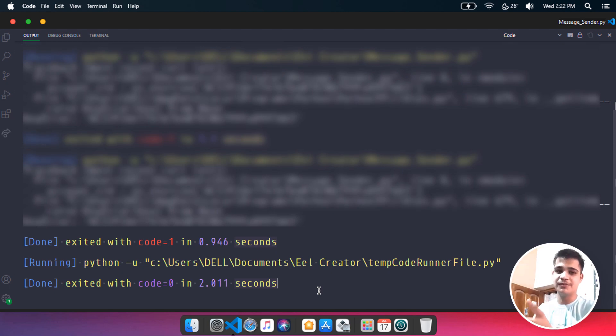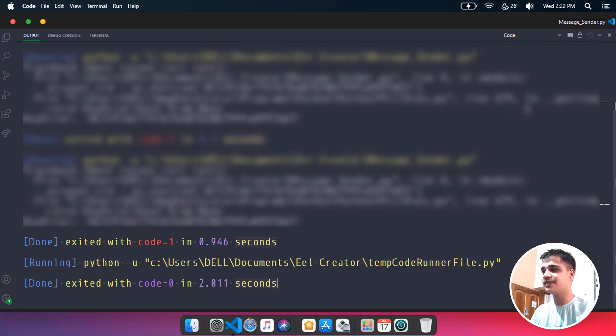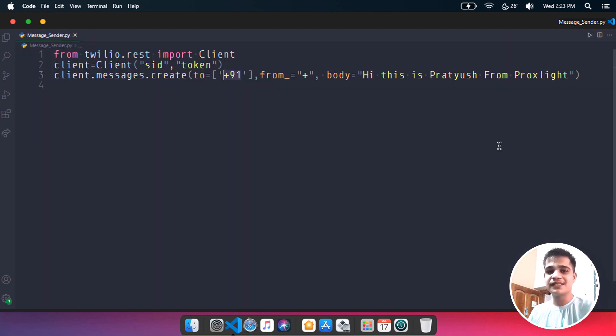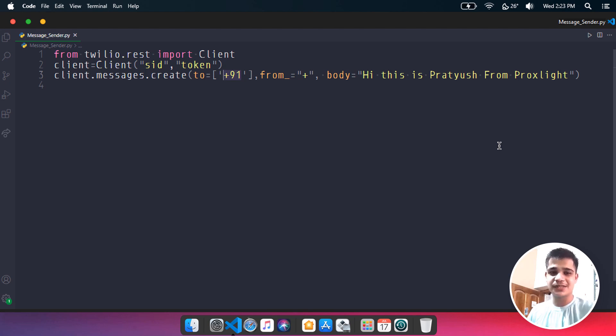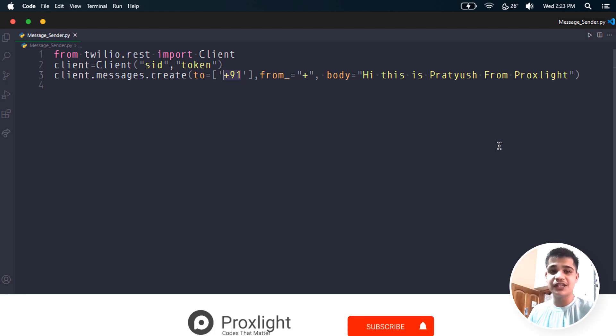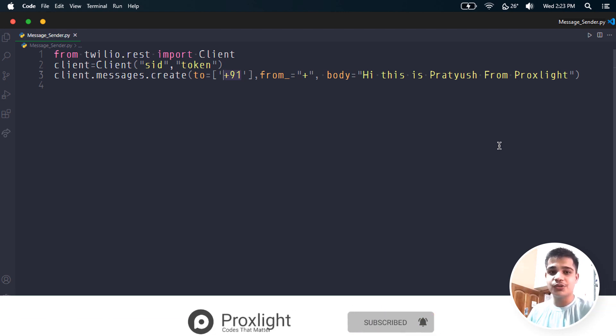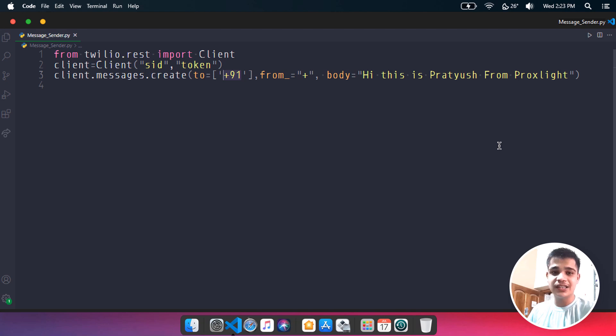You need to pass in every single thing here. So this is it, guys, how to create a very simple message sending application using Python. I hope this tutorial was really helpful, and if it was helpful, then consider subscribing and hit the like button below. I will meet you in another tutorial. Until then, keep coding.